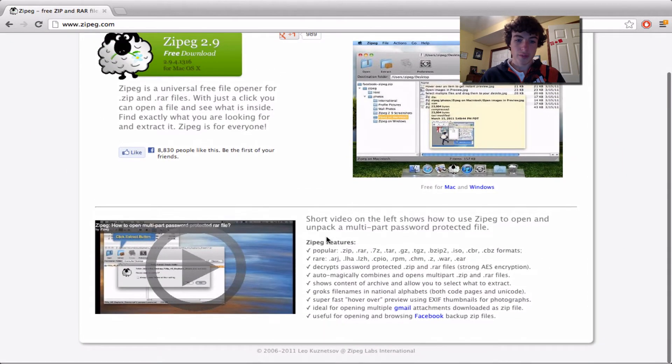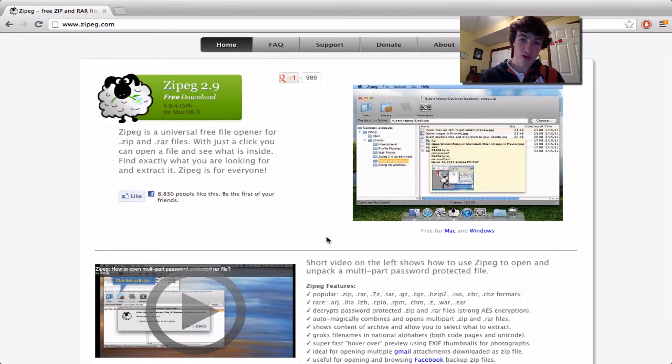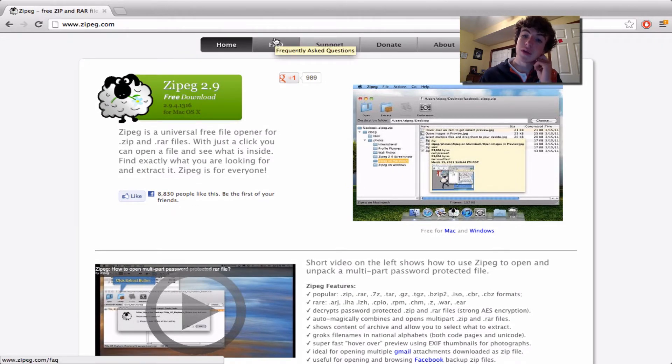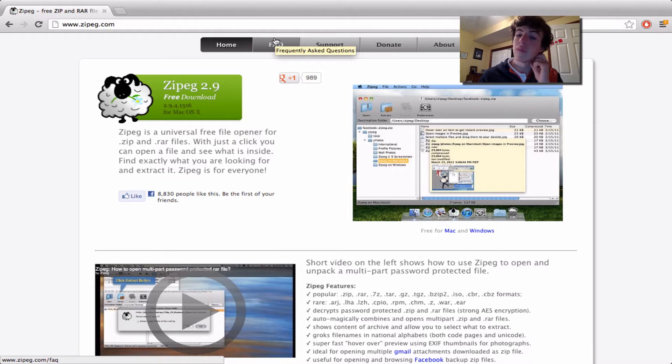Some people might have some issues with WinRAR. I honestly think this one is simpler to use.